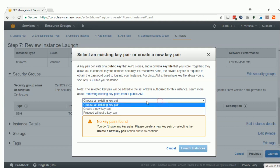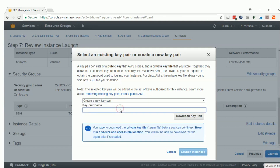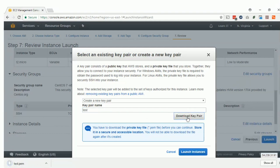You will choose to create a new key pair and name it 'test'. Download the key — it will download a PEM file. Remember that AWS does not store any key, so you have to download it now. You are not getting a second chance to download the key again. If you forget to keep that key, you have to delete the instance and create it from scratch. Then click Launch.